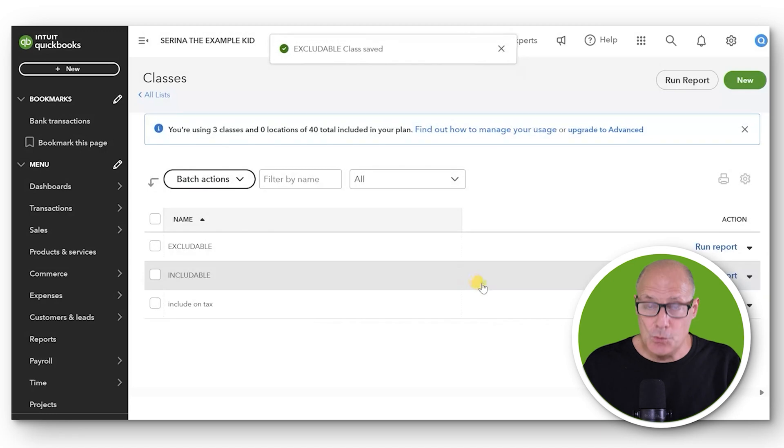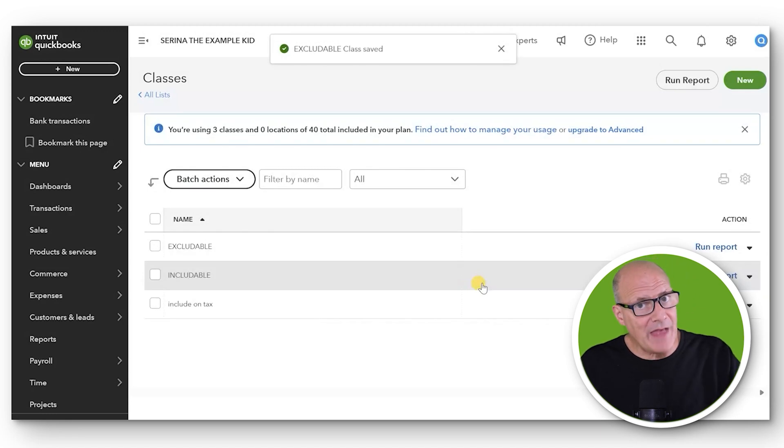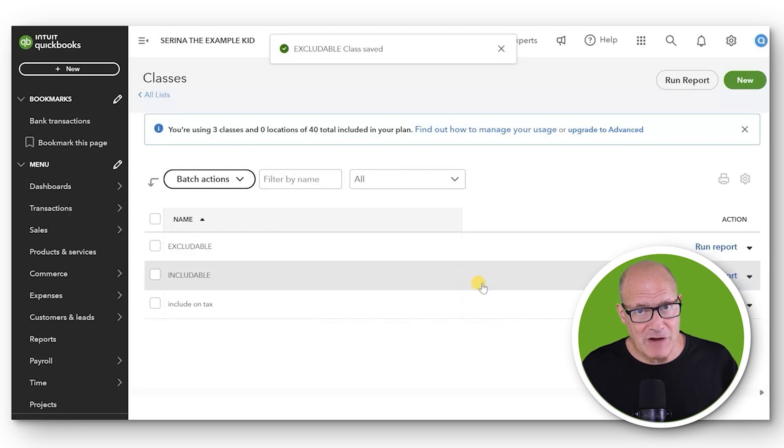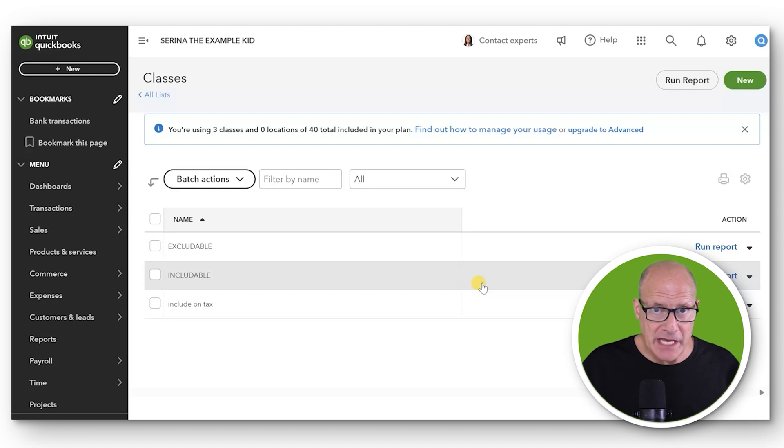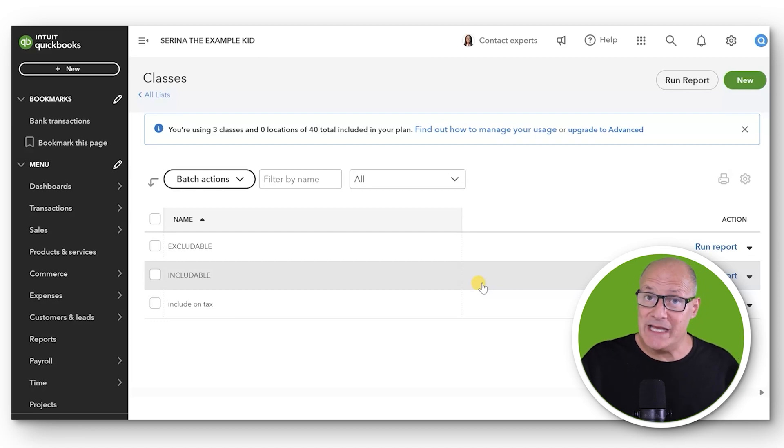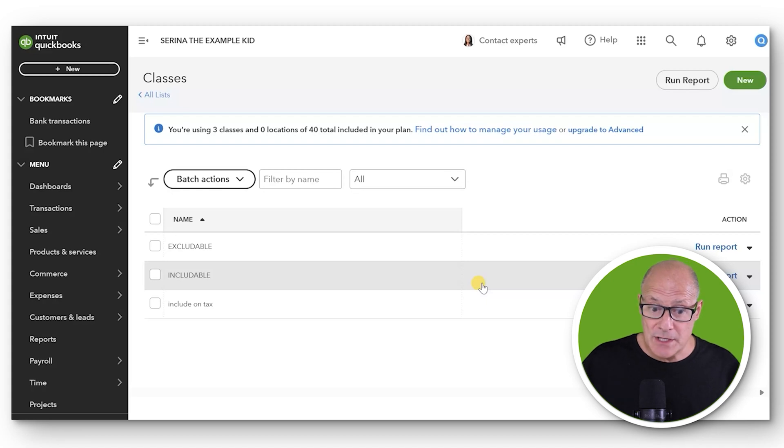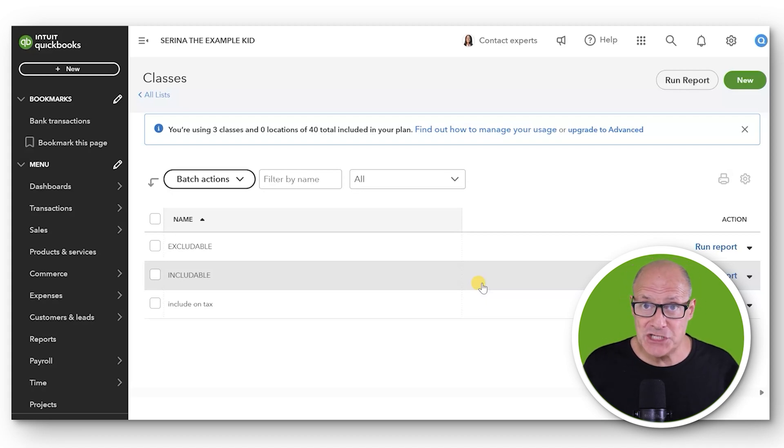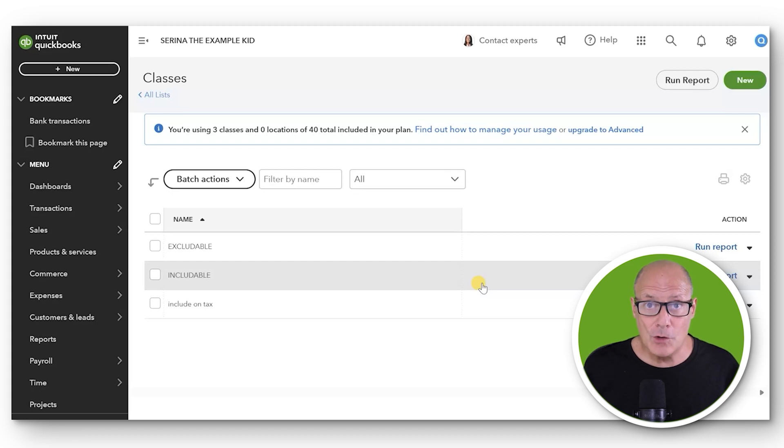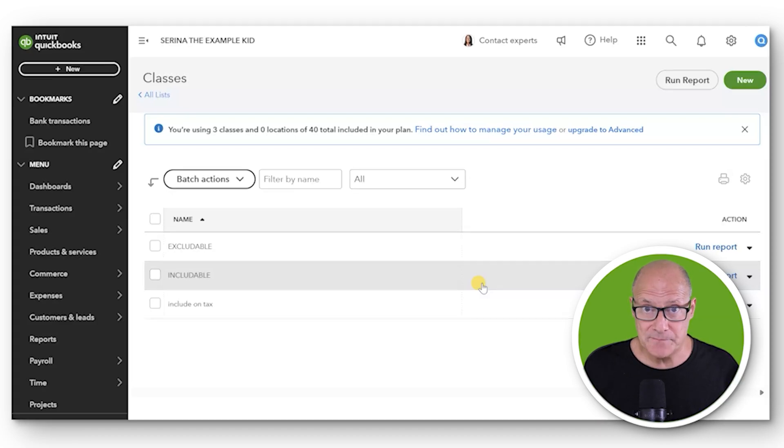And you will see that now that we've activated Class Tracking, whenever we go to make a deposit, check, or expense, there will be an additional field of data where we can choose whether we're including or excluding this transaction on the taxes before we save the transaction.